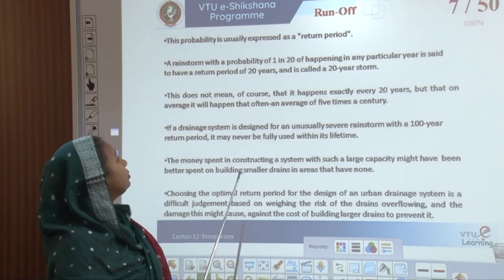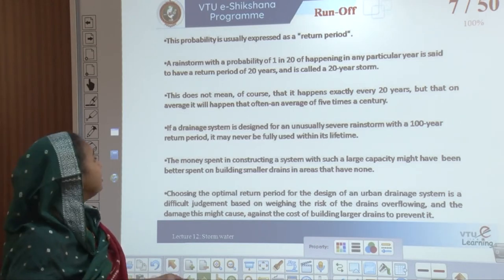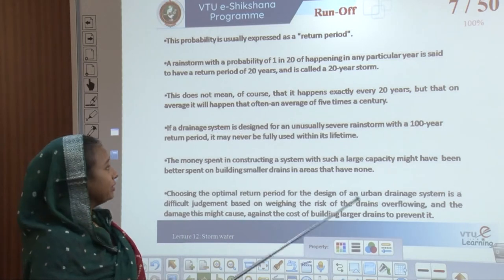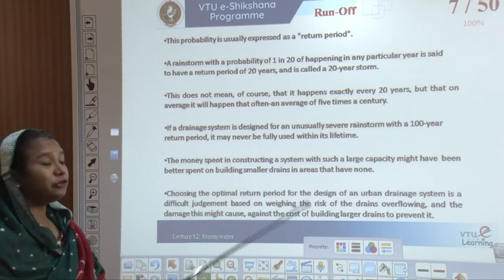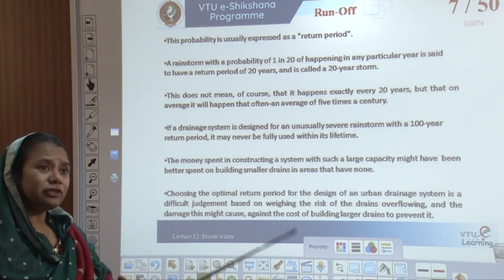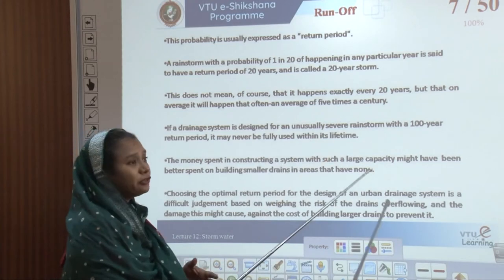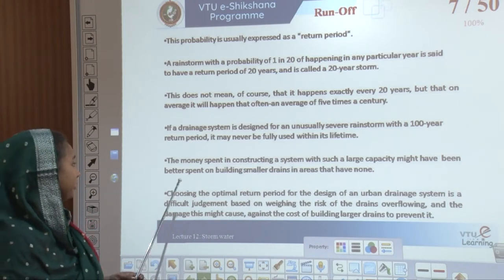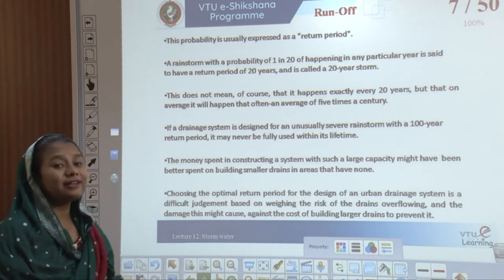Runoff probability is usually expressed as a return period. A rainstorm with a probability of 1 in 20 of occurring in any particular year has a return period of 20 years, meaning it happens on average 5 times a century. If a drainage system is designed for an unusually severe rainstorm with a 100-year return period, it might never be used within its lifetime, since the lifetime of a sewer is around 50 to 60 years. Money spent on such large capacity might be better spent on building smaller drains in areas that currently have none.